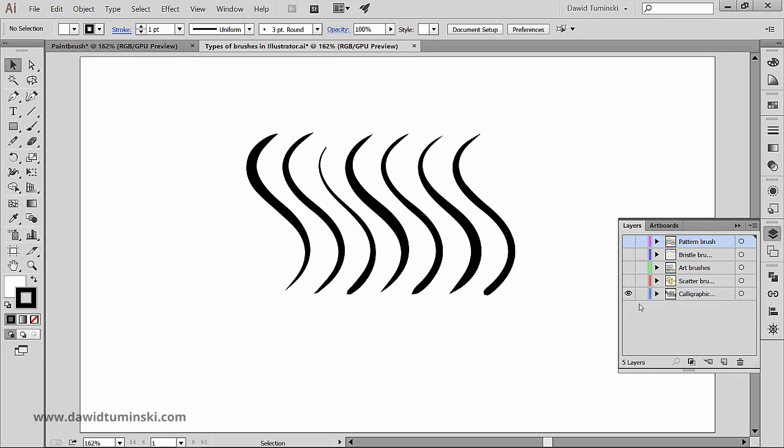So first, the calligraphic brushes. They create strokes that resemble those drawn with the angled point of a calligraphic pen and they are drawn along the center of the path. And they look like the ones you can see right here.